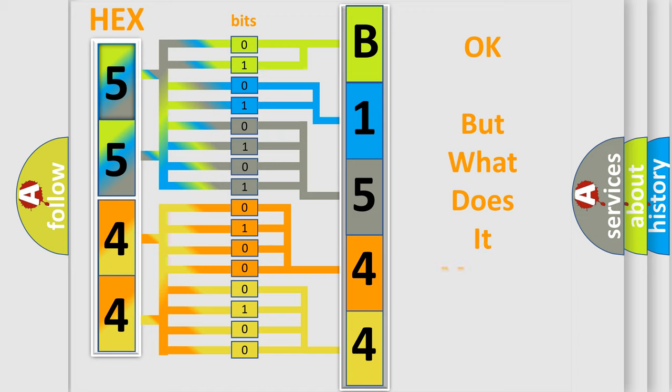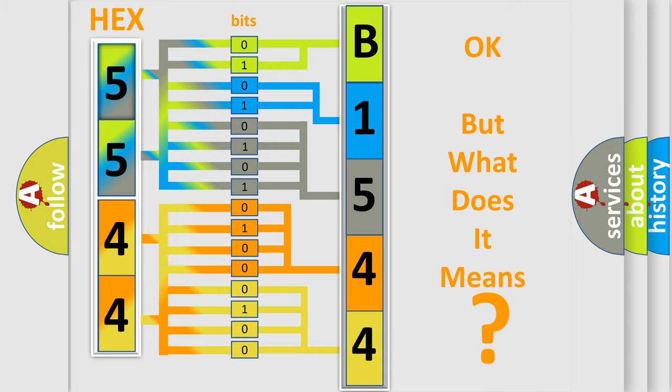The number itself does not make sense to us if we cannot assign information about what it actually expresses. So, what does the diagnostic trouble code B154402 interpret specifically for GMC car manufacturers?